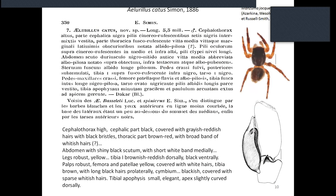Allurellus cartus was described from a male from Senegal by Simon. Unfortunately he provided only a short description without any images. According to Simon's description — especially the tibial apophysis described as small, elegant, with an apex slightly curved dorsally — this species could be a possible member of genera Manzuma or Sternorellus. Members of Allurellus always have two retrolateral tibial apophyses; sometimes the dorsal apophysis is slightly undeveloped, but it is always present.